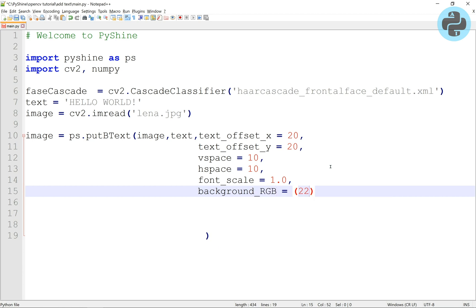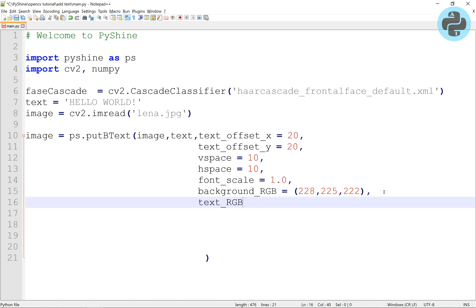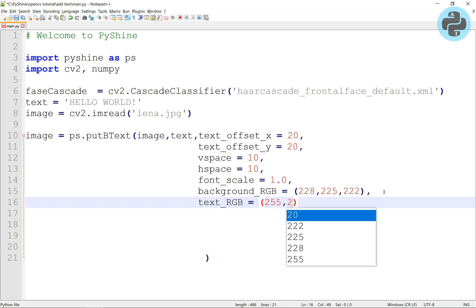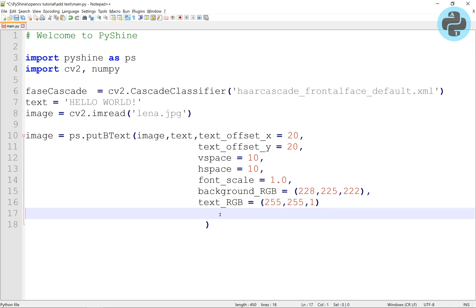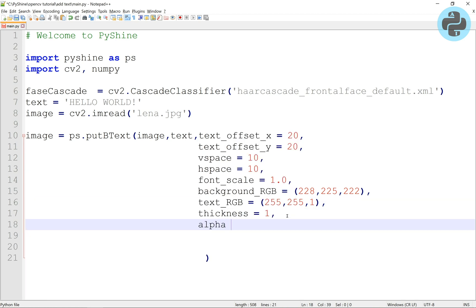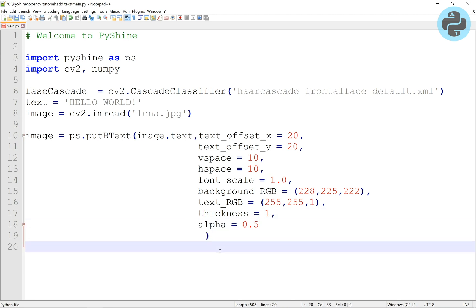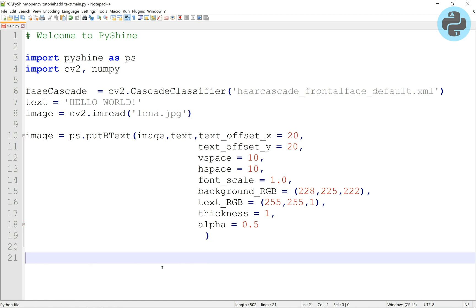Next, the font size is given. The color of the rectangle box around the text is given by the background RGB. Similarly, the color of the text is given by text RGB values. The thickness of text is set to 1. Here, alpha is the opacity of the added box; its value can be changed from 0 to 1.